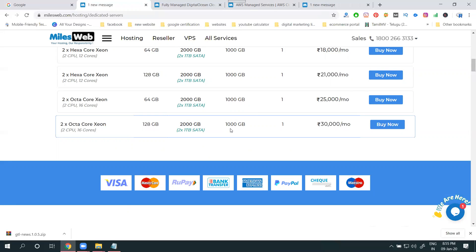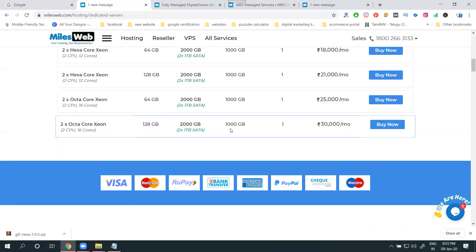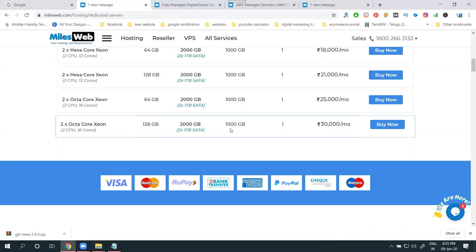If you go for cloud-based cloud and dedicated, these are the packages. So cloud and dedicated is the highest preference based on the space, bandwidth, and data transfer.